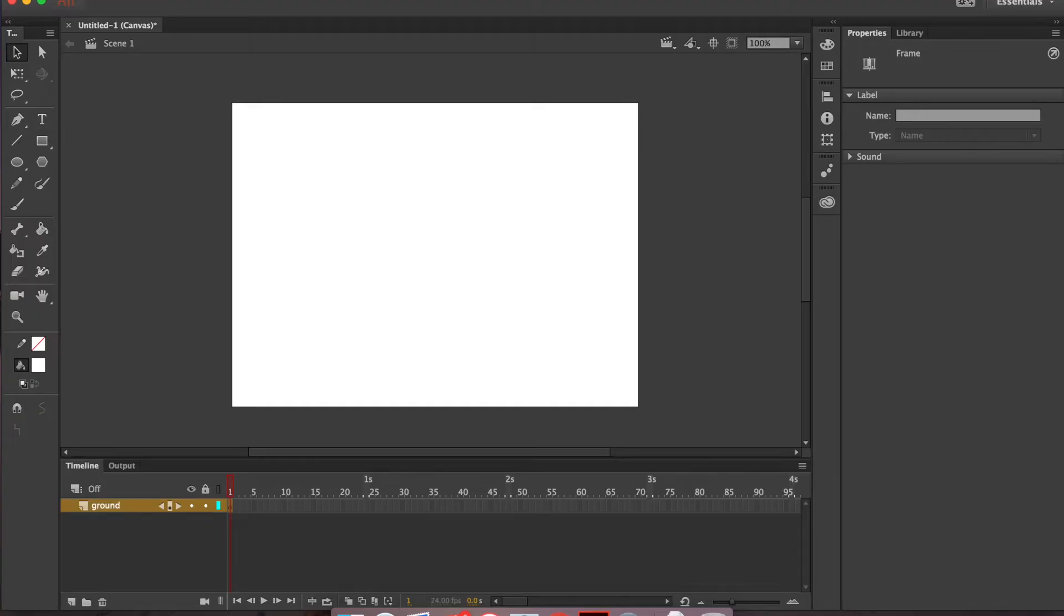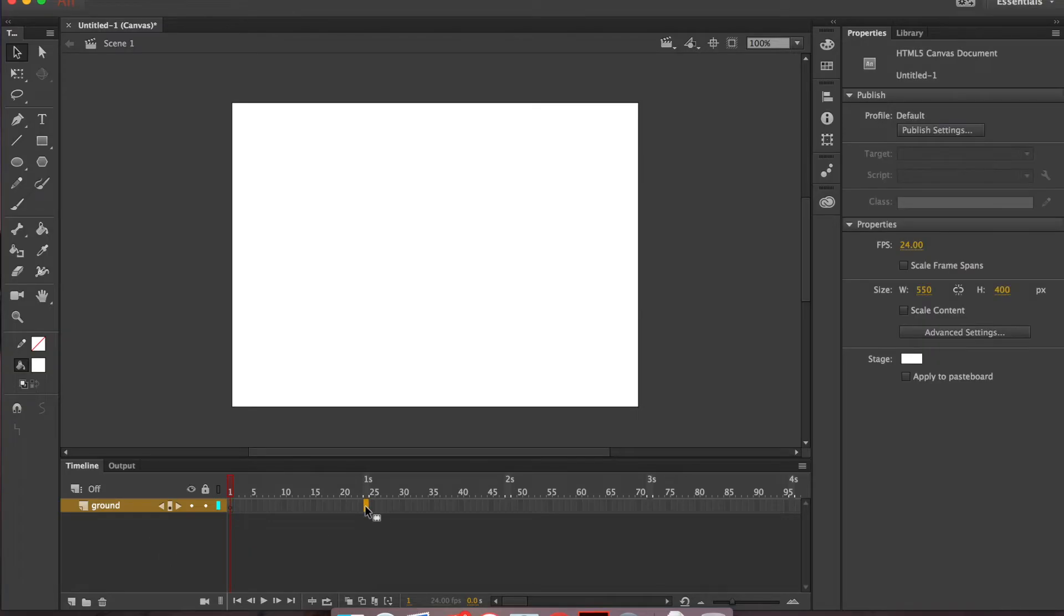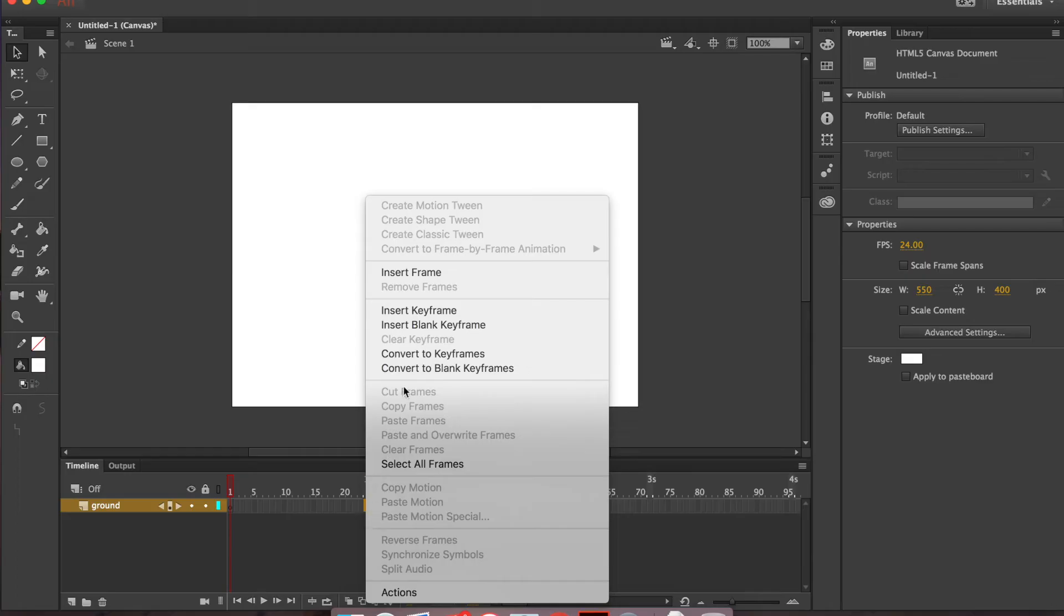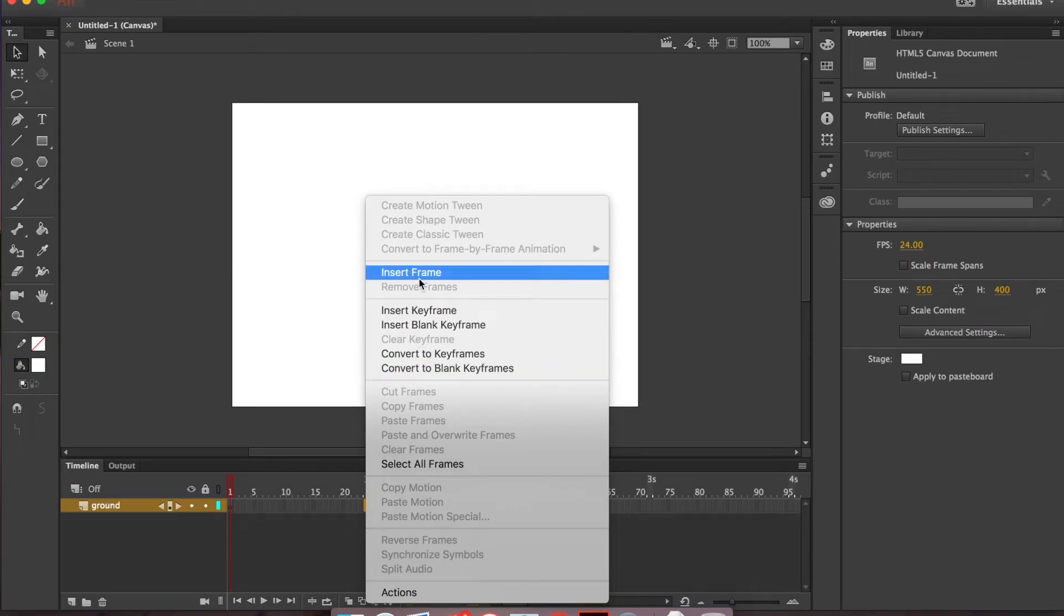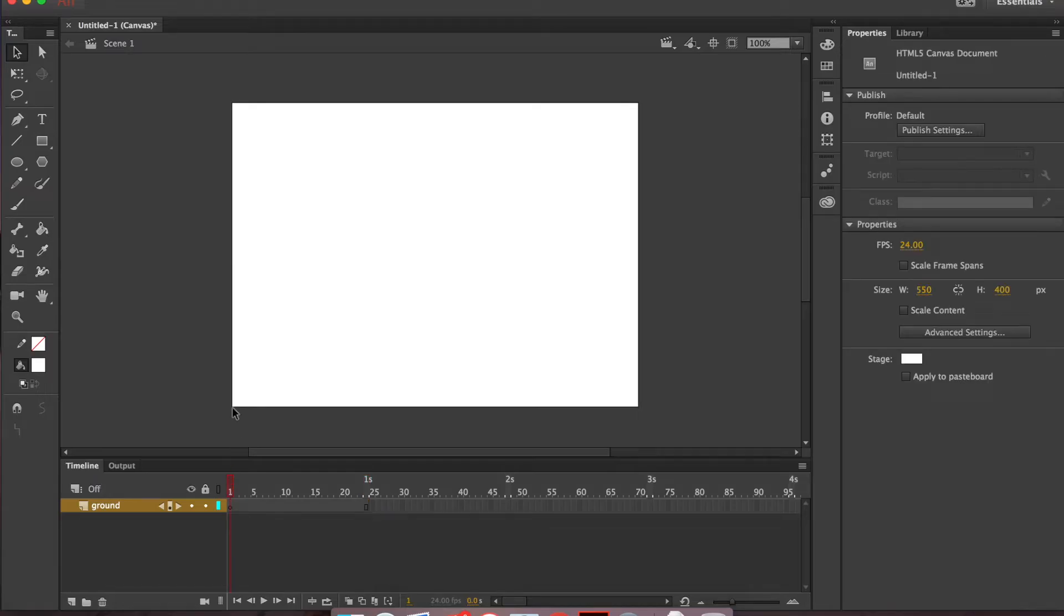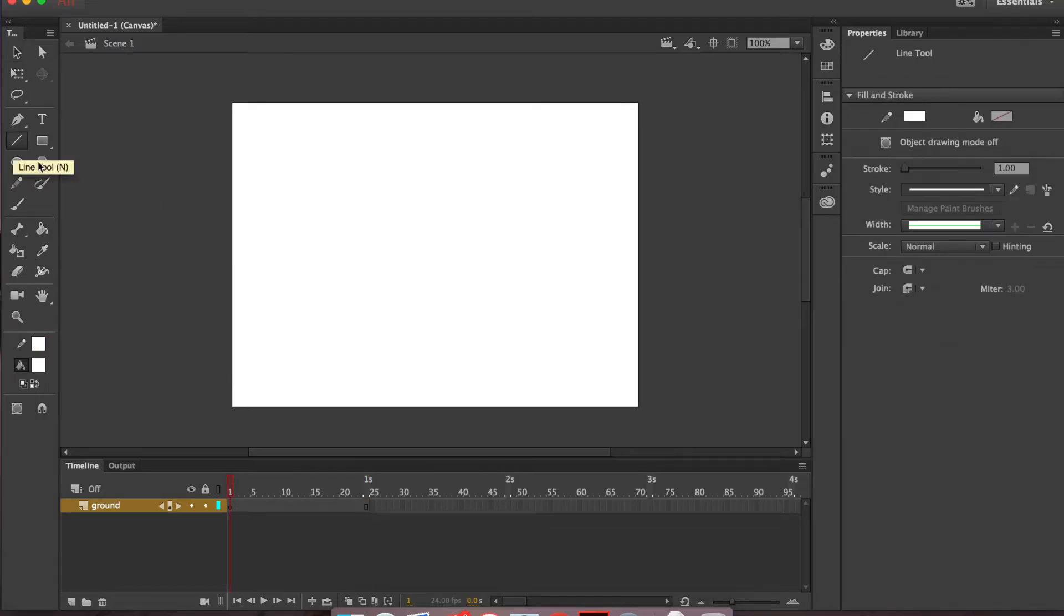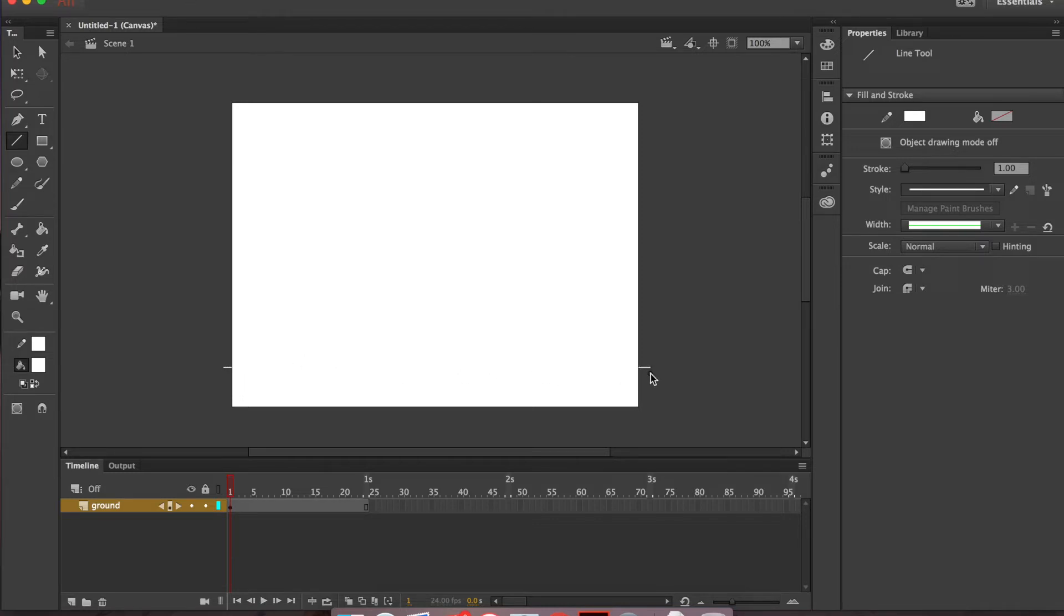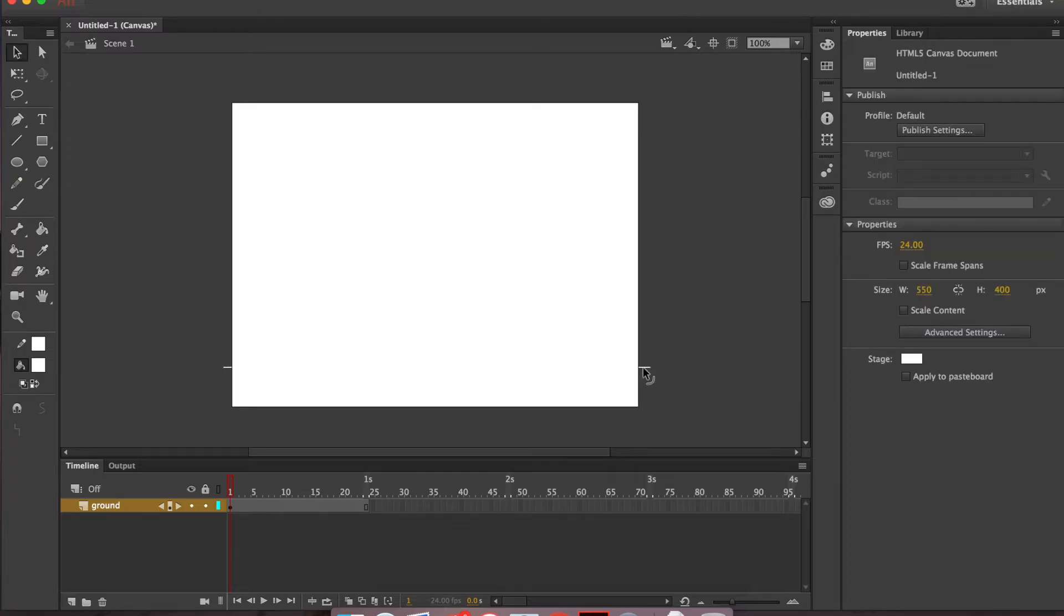All I'm going to do is grab the line tool up here, but first I have to go ahead and create the timeline. So let's go ahead and insert a frame here at the one second mark. Then I'm going to grab my line and holding shift, I'm going to click and drag out a nice horizontal line.